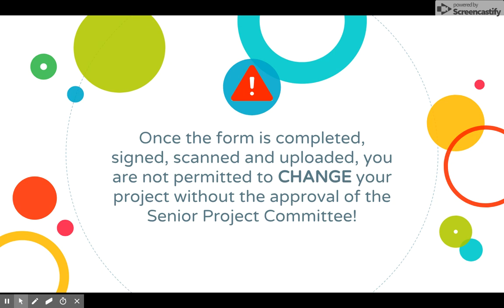And here is the kicker. Once this form is completed, signed, scanned, and uploaded, you are not permitted to change your project without the approval of the senior project committee. So if you complete this Project Commitment, get it all verified and signed off on, and then decide you don't want to do it or want to change, you're going to have to get that approved by the senior project committee.